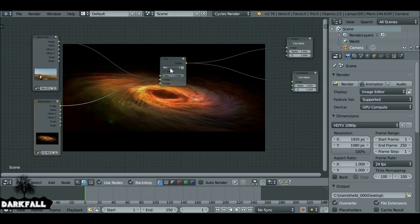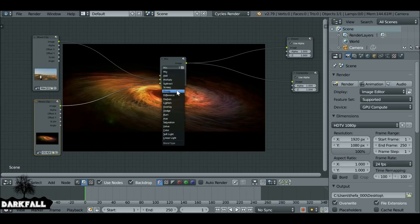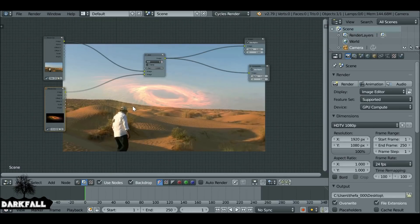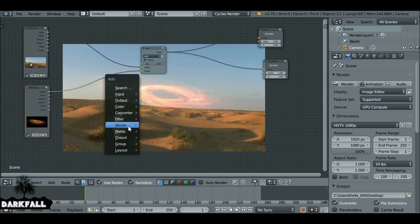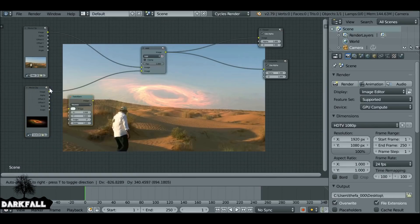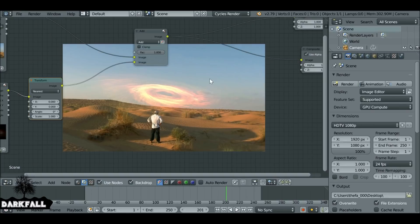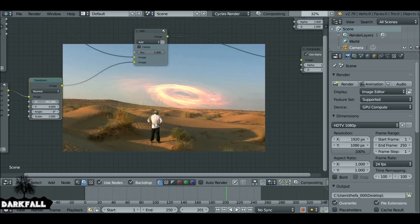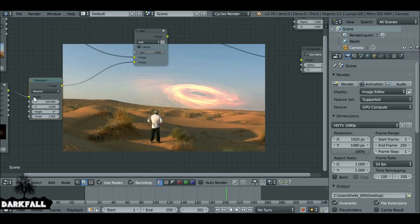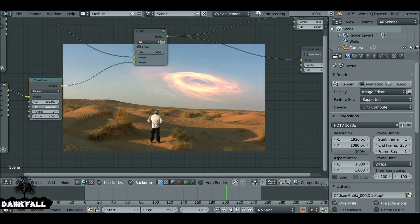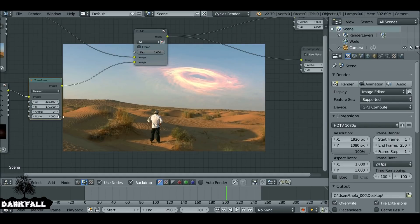Depending on what blend mode we choose it will have a different look — I'm going to choose Add for now. Now we want to move things around, so Shift+A, go to Distort, Transform, and drop this here after the movie clip. If we play through the movie clip the guy walks out into the sand and then looks up into the sky, so we want to match where he's looking to where the effect is playing. We move it over on the X, then on the Y, and also increase the scale a bit to make it bigger.